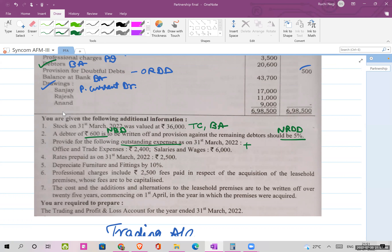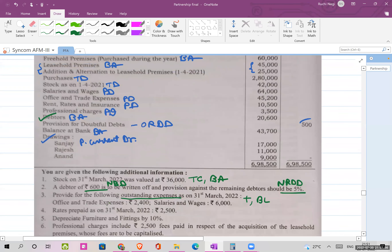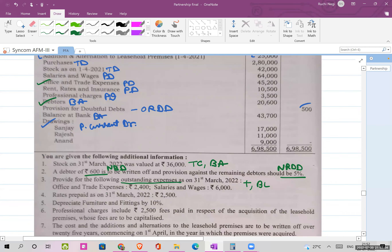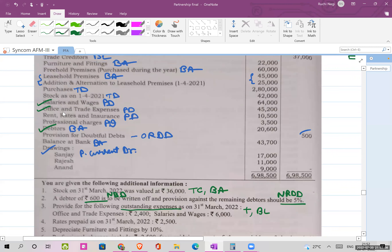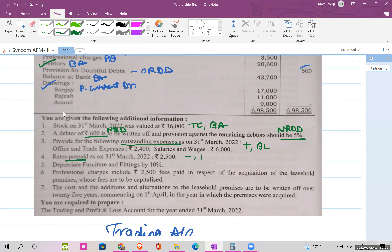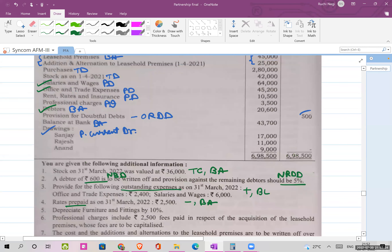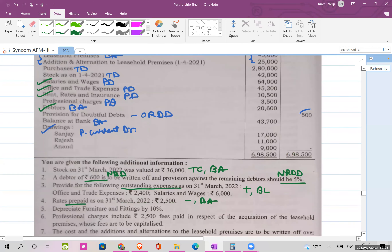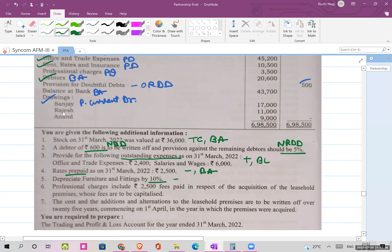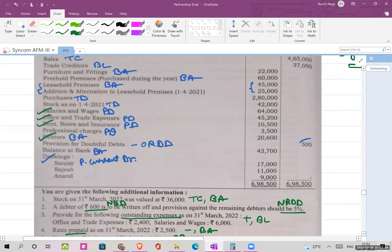Outstanding expenses are to be added to the corresponding expense, with the second effect being a balance sheet liability. Outstanding office and trade expenses, and outstanding salaries and wages, both get tick marks since they have adjustments. Prepaid rent has two effects: it is deducted from the rent expense and shown as a balance sheet asset. Depreciation on furniture and fittings at 10 percent: debit P&L for depreciation, and deduct from the balance sheet asset — furniture gets a tick mark.